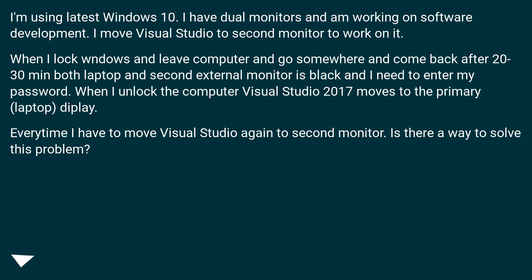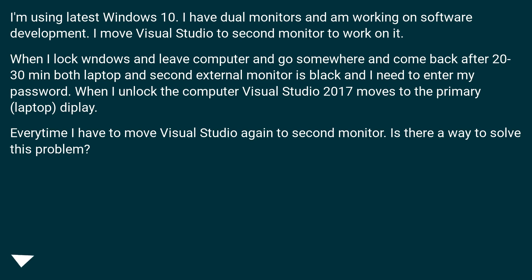When I lock Windows and leave computer and go somewhere and come back after 20-30 minutes, both laptop and second external monitor is black and I need to enter my password. When I unlock the computer, Visual Studio 2017 moves to the primary laptop display. Every time I have to move Visual Studio again to second monitor. Is there a way to solve this problem?